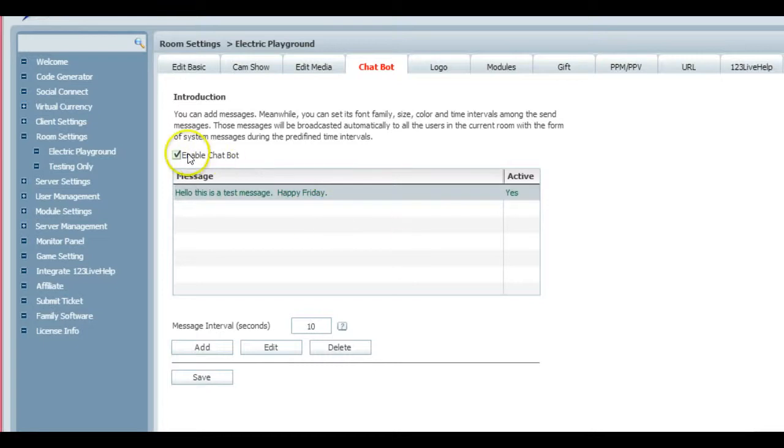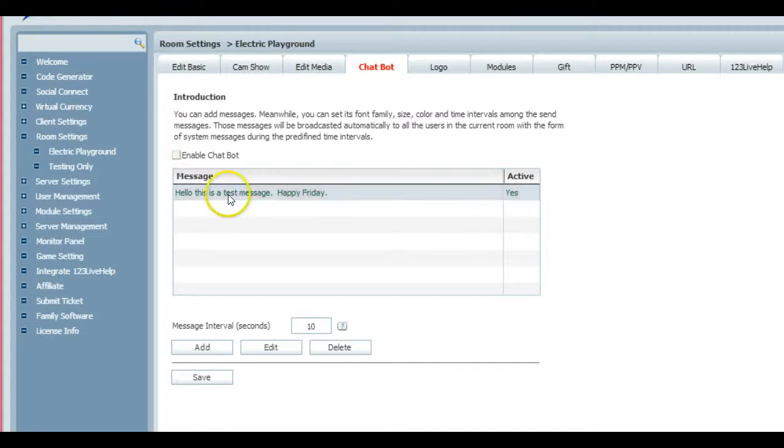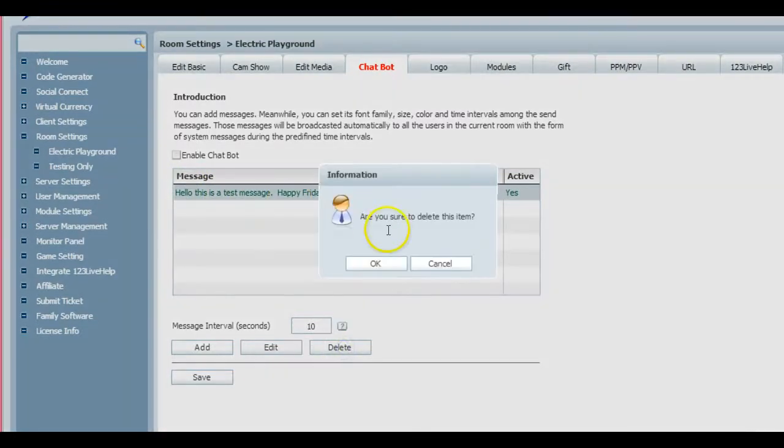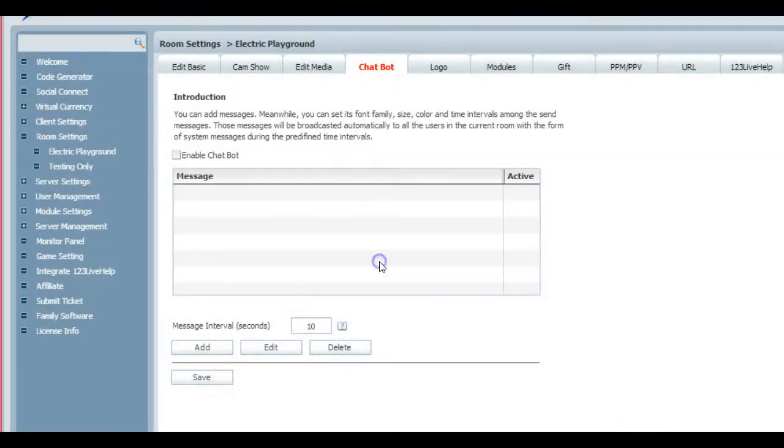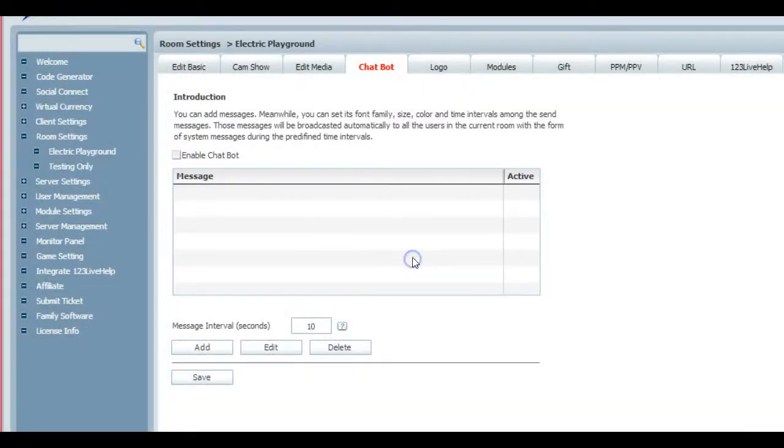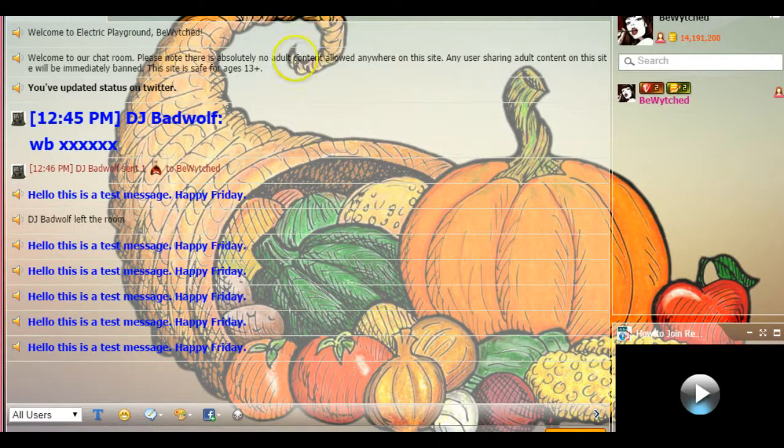Now I'm going to go back and show you how to remove it. We're back in our panel. Now in order to have the chat bot going, you have to enable the chat bot. Here's what we're going to do: we're going to disable it, remove it, and then I'm going to delete this message because it's annoying. I'm going to go ahead and do 'Delete' and then 'Save.'